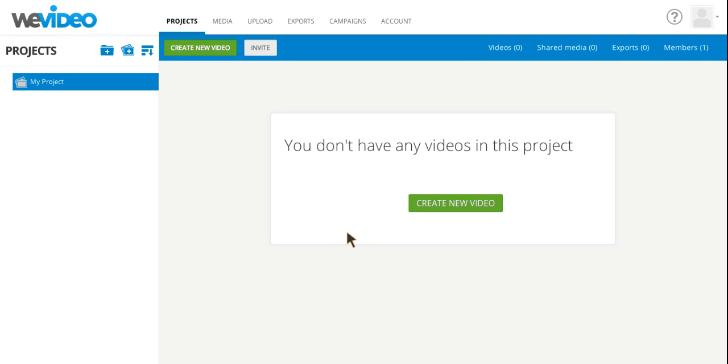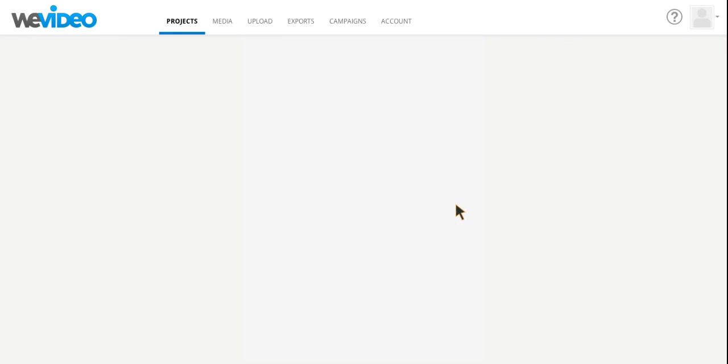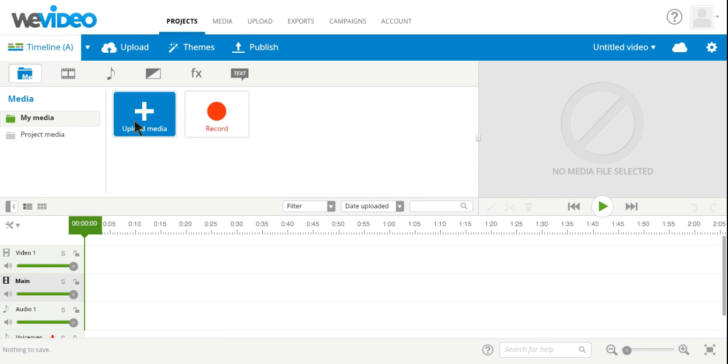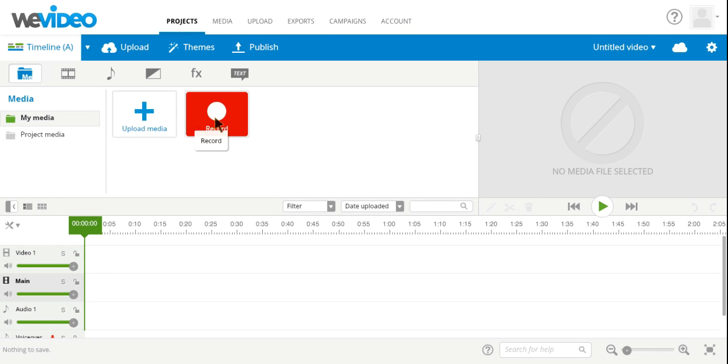So we're going to go ahead and select Create New Video. Once you've done that, it will bring you to your main editing screen where you can customize a video that you are going to upload or a video that you're going to record straight on the site.